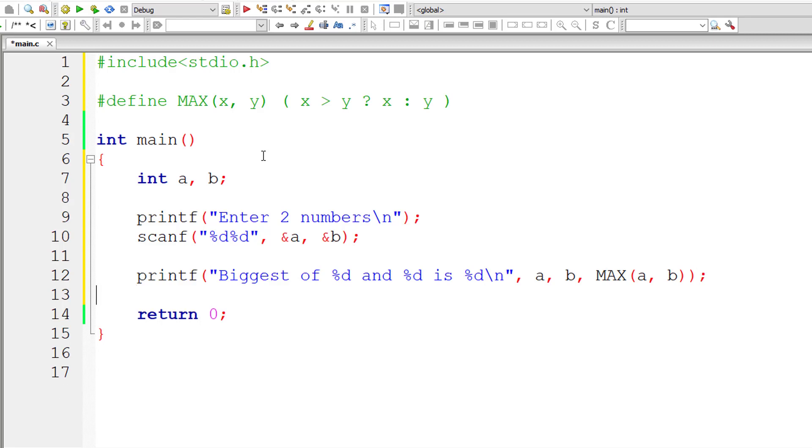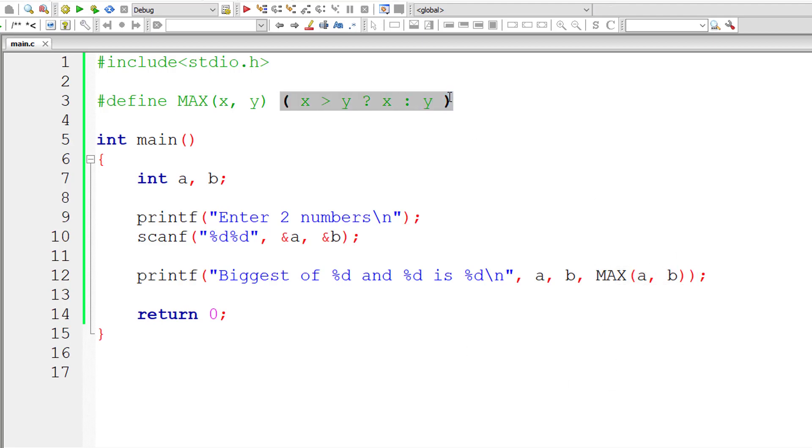Now, unlike functions which return the result, in this case this entire thing will be replaced by the macro expansion. It will be replaced. It won't return any values, it will be replaced.